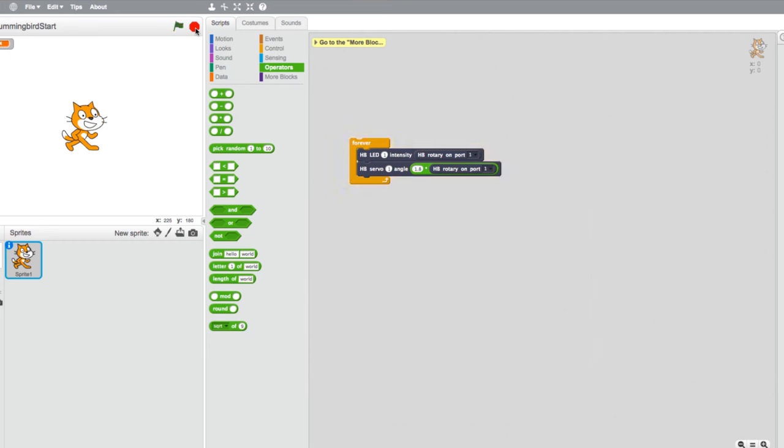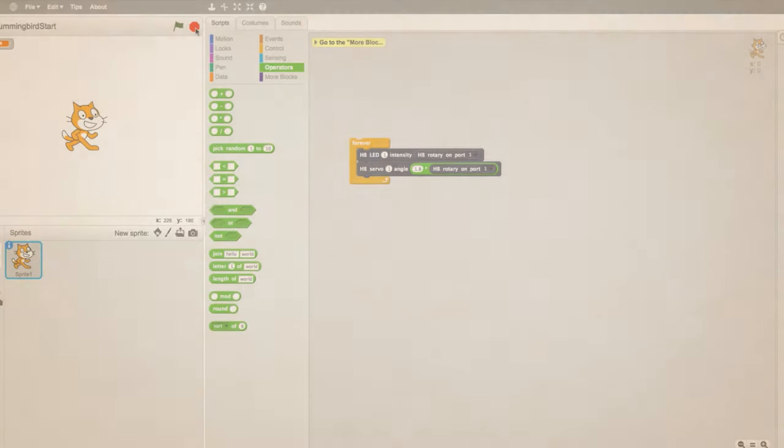And that is all there is to using Hummingbird sensors to directly control Hummingbird outputs. For more tutorials, check out our YouTube channel.